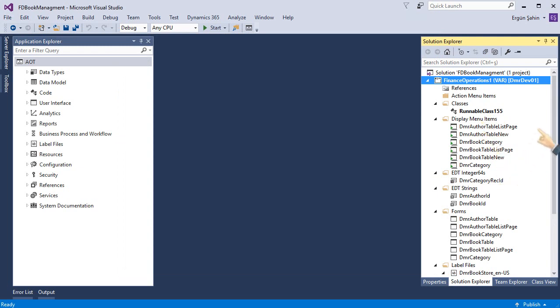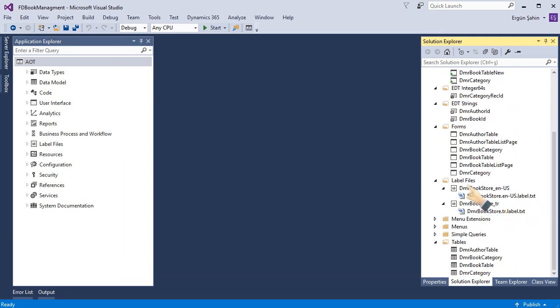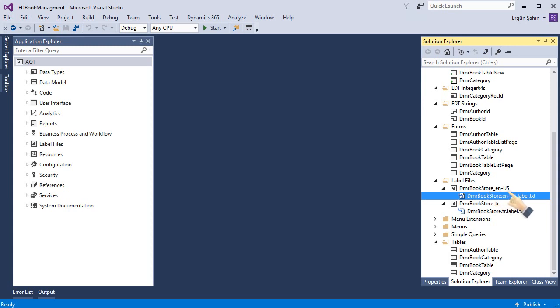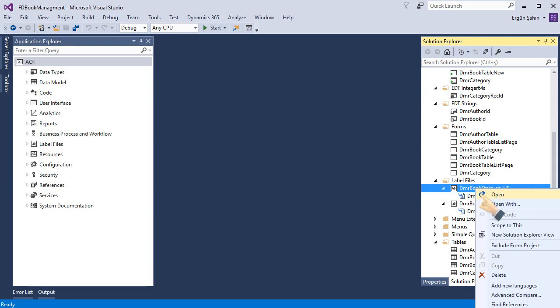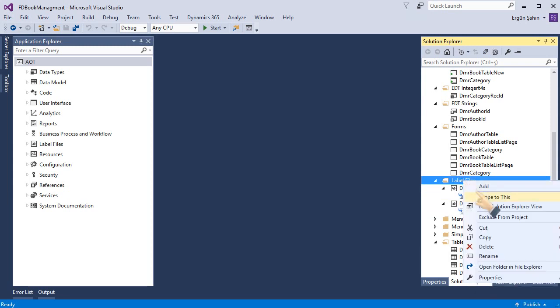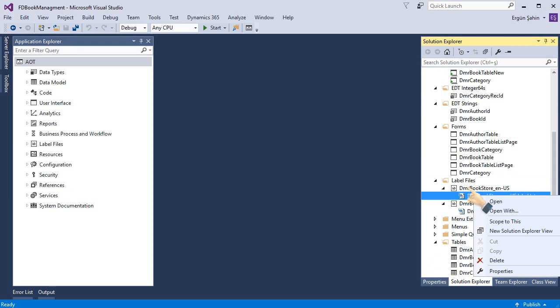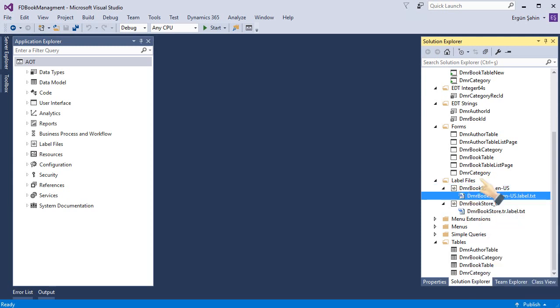And when I click finish, it will create two new label files for me. As you can see, one for United States English, one for Turkish. If I want to add new language I can click and add new language from here too. But two languages are enough for me right now.